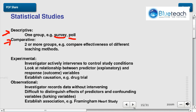Another distinction between studies is whether they're experimental or observational. In the experimental mode, the investigator actively intervenes to control study conditions and look at the relationship between predictor and response. In experimental studies you're actually doing something to modify the experiment — teaching differently to two groups, or giving different medicines to different groups.